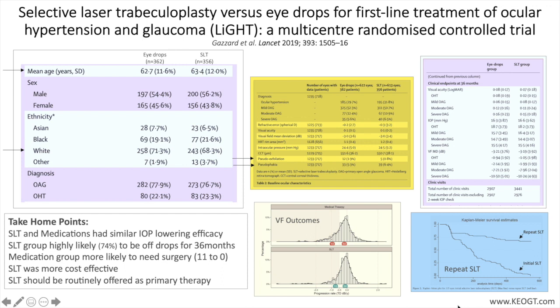IOP goal was determined from both a percentage reduction — 20 or 30 percent depending on disease status — from a single untreated baseline measurement. SLT treatment was completed over 360 degrees of the trabecular meshwork using 100 non-overlapping shots, with laser energy ranging between 0.3 and 1.4 millijoules.